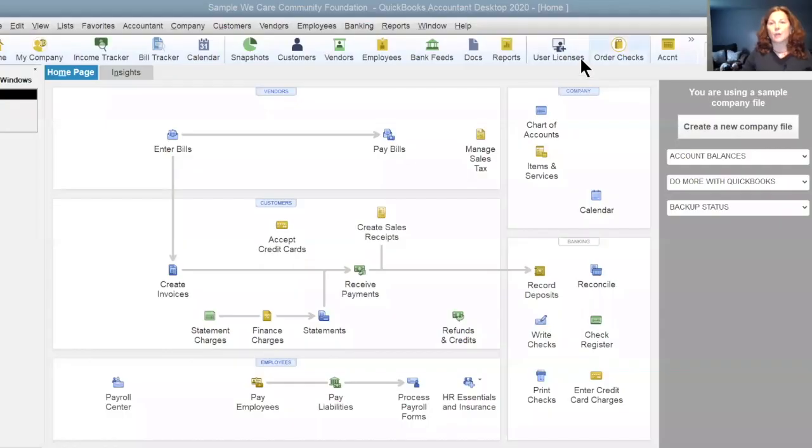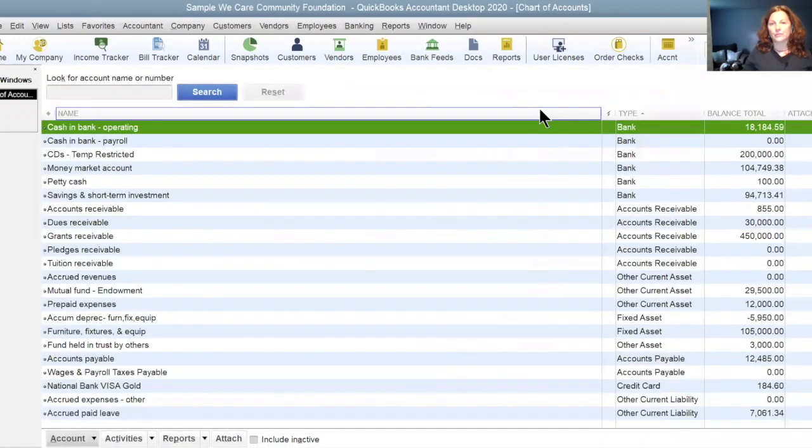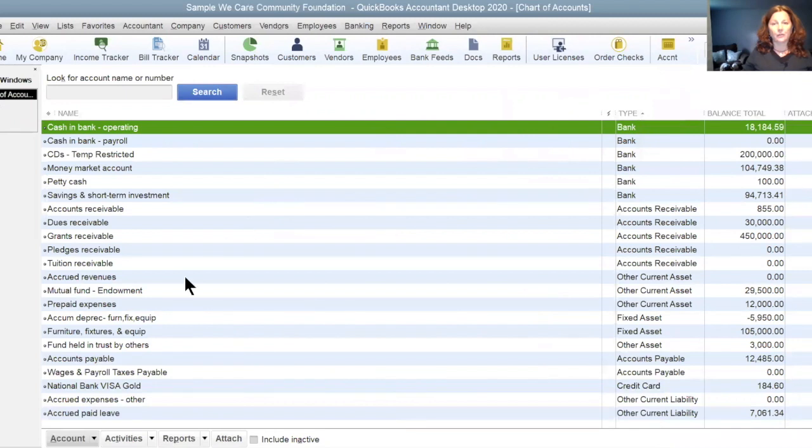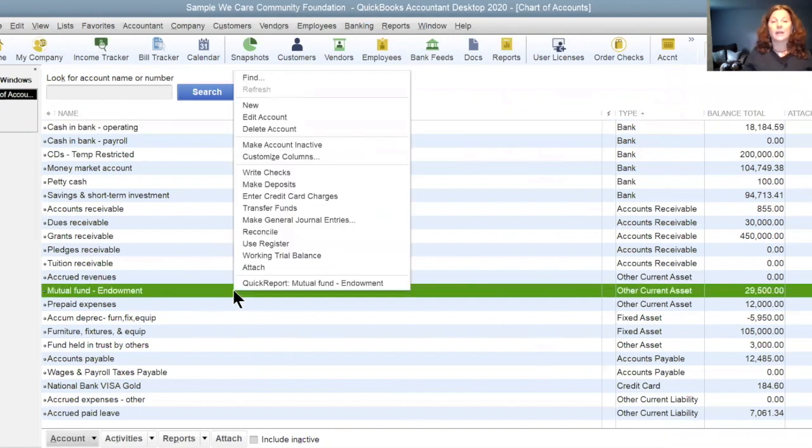Let's start with QuickBooks Desktop. I am going to share my QuickBooks Desktop file. We are in a sample company file here in QuickBooks 2020. We're going to go to the chart of accounts, and we're going to create an account for the PPP loan and we're going to create an account for the EIDL advance or loan.